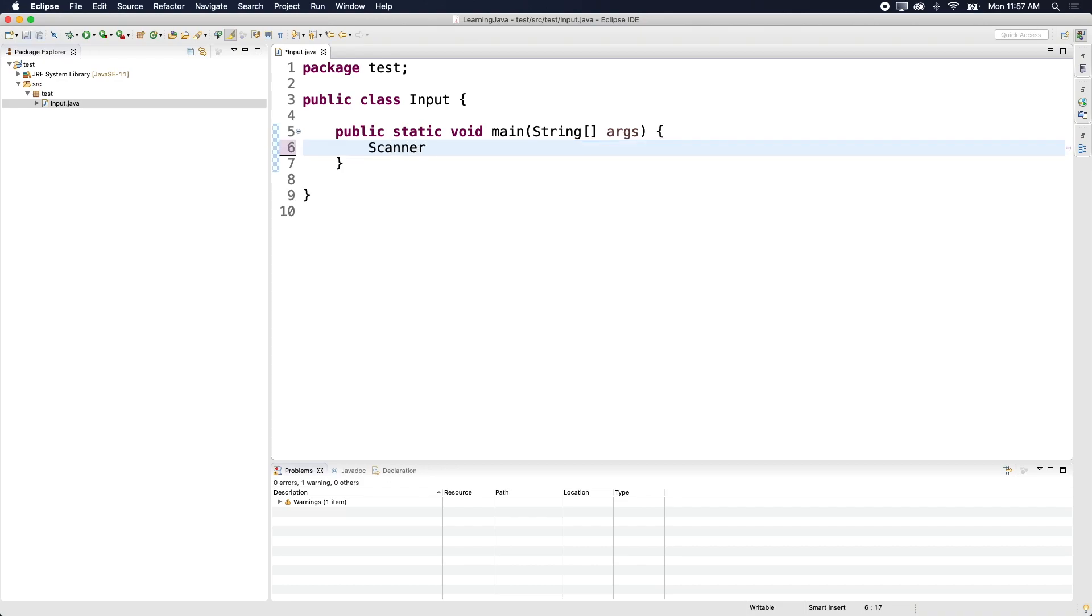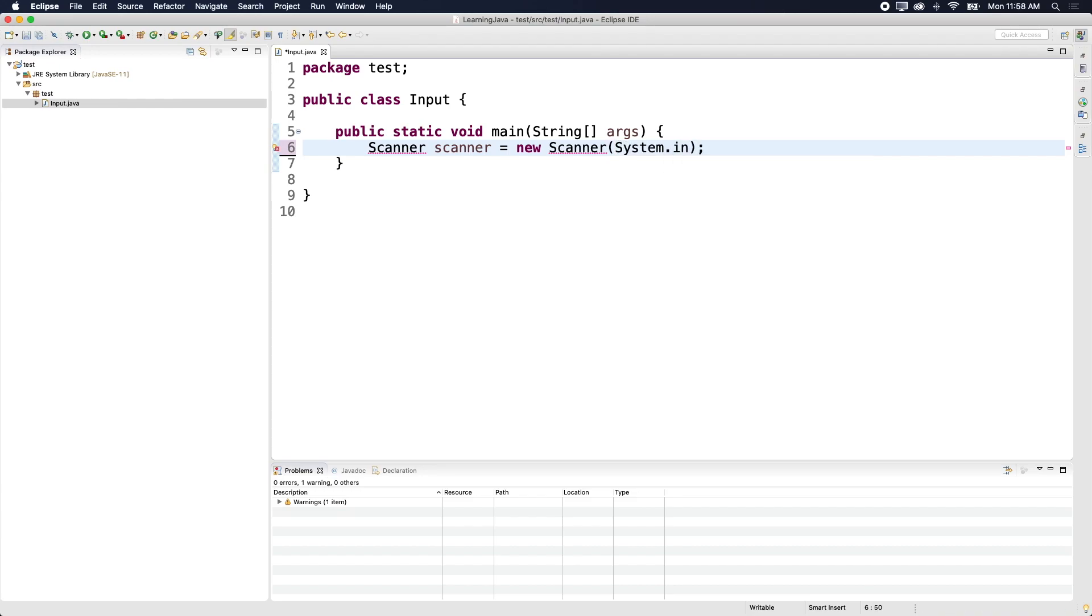And then if you want to get data from the user, you have to say scanner scanner is a new scanner. And then inside of the parentheses, you have to say system dot in.